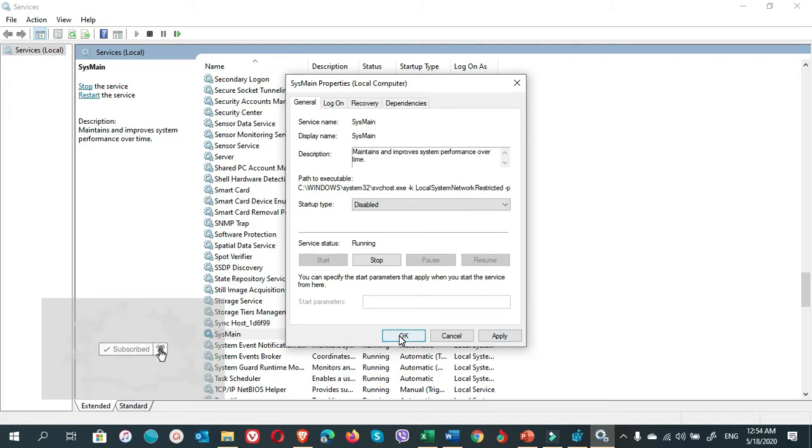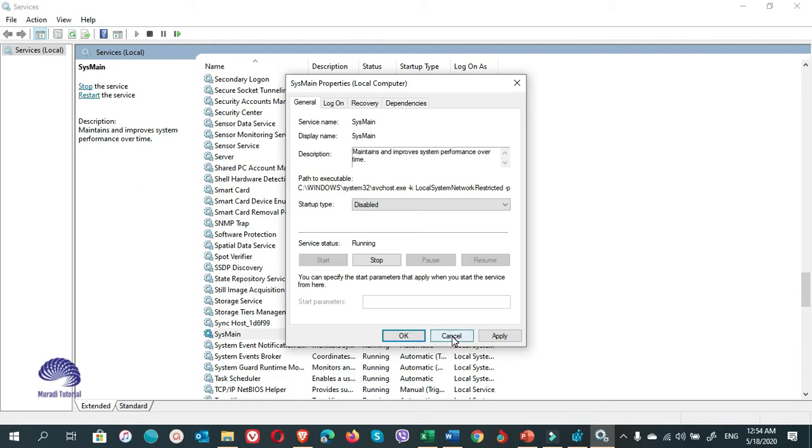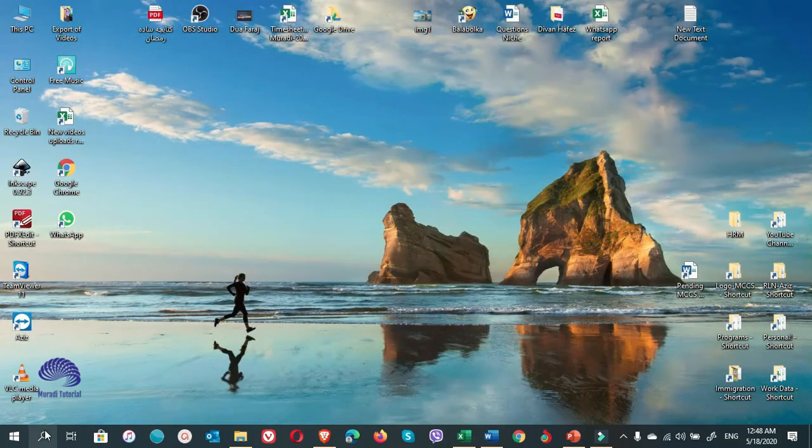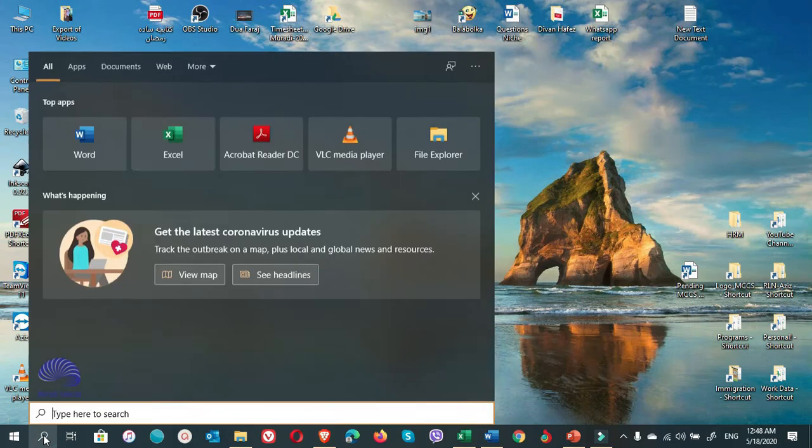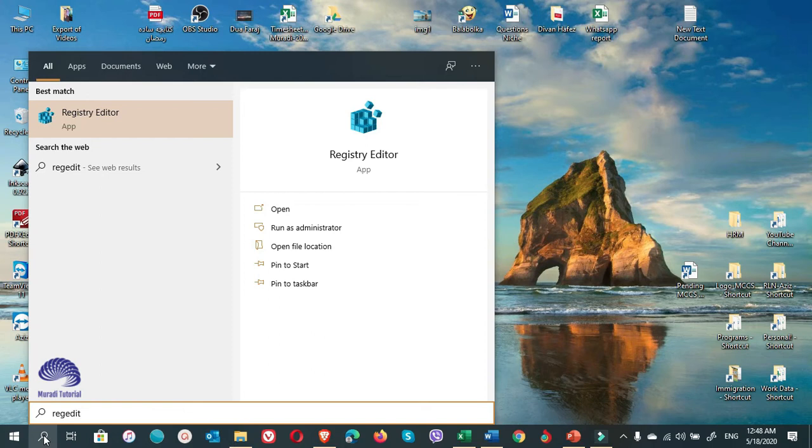It was about disabling SuperFetch. Now let's go to disable SuperFetch from the Registry Editor and also disable Prefetch. You go to Start Search. Either you write regedit. On the top result there will be Registry Editor. You click on this.